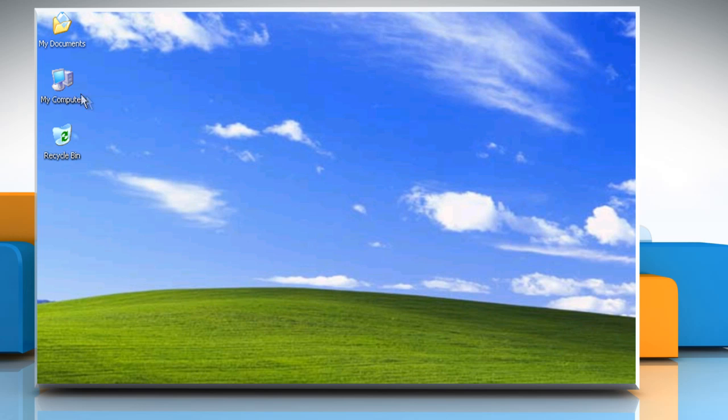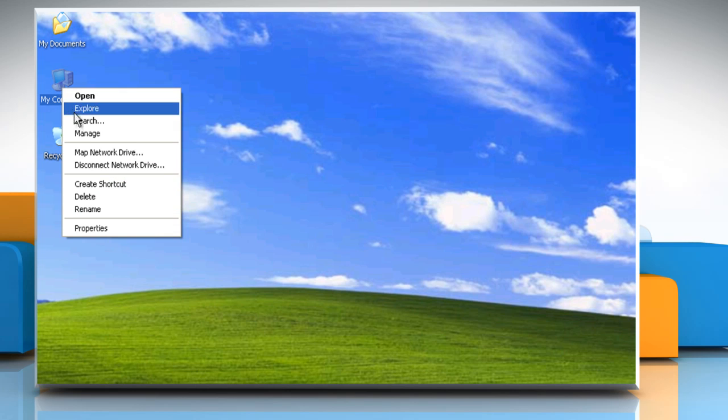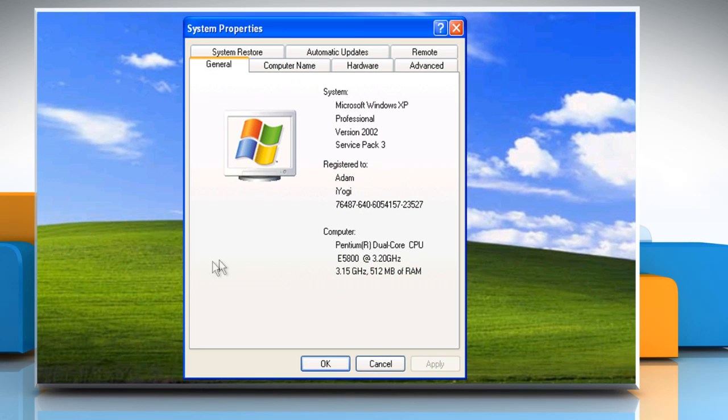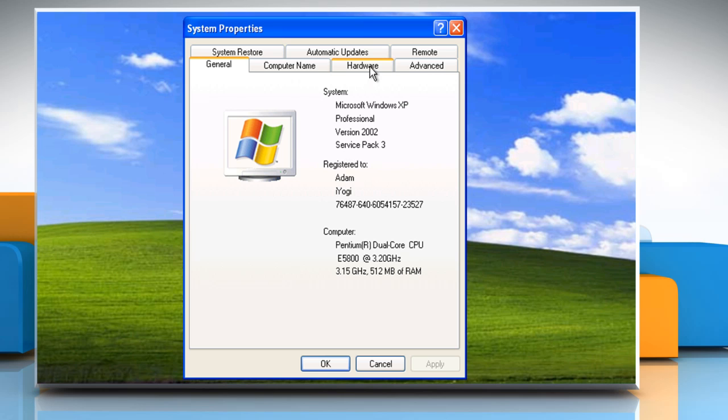From the desktop, right-click on the My Computer icon and then click on Properties. Click on Hardware tab and then click on Device Manager.